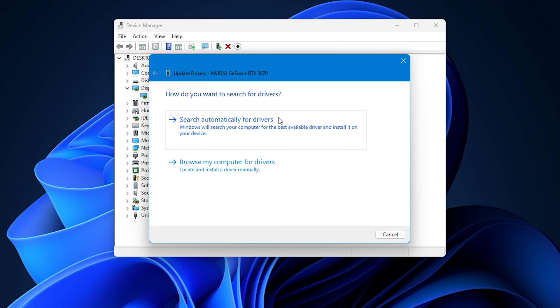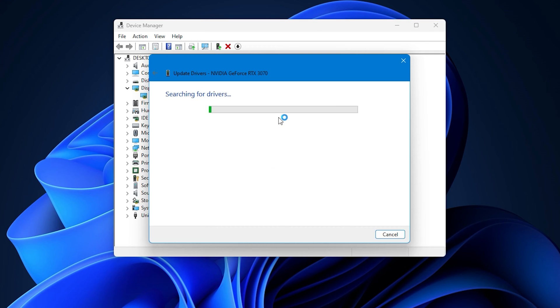Alternatively, you can set Windows to search for driver updates automatically if you do not have the .inf or .sys files.